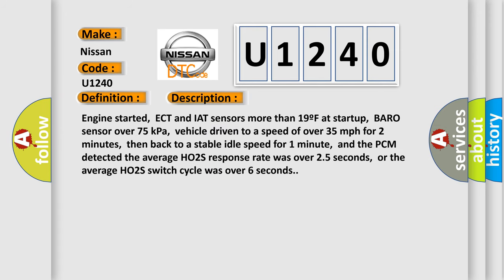Engine started, ECT and IAT sensors more than 19 effort startup, Baro sensor over 75 kilopascals, vehicle driven to a speed of over 35 miles per hour for two minutes, then back to a stable idle speed for one minute, and the PCM detected the average HO2S response rate was over 25 seconds, or the average HO2S switch cycle was over six seconds.